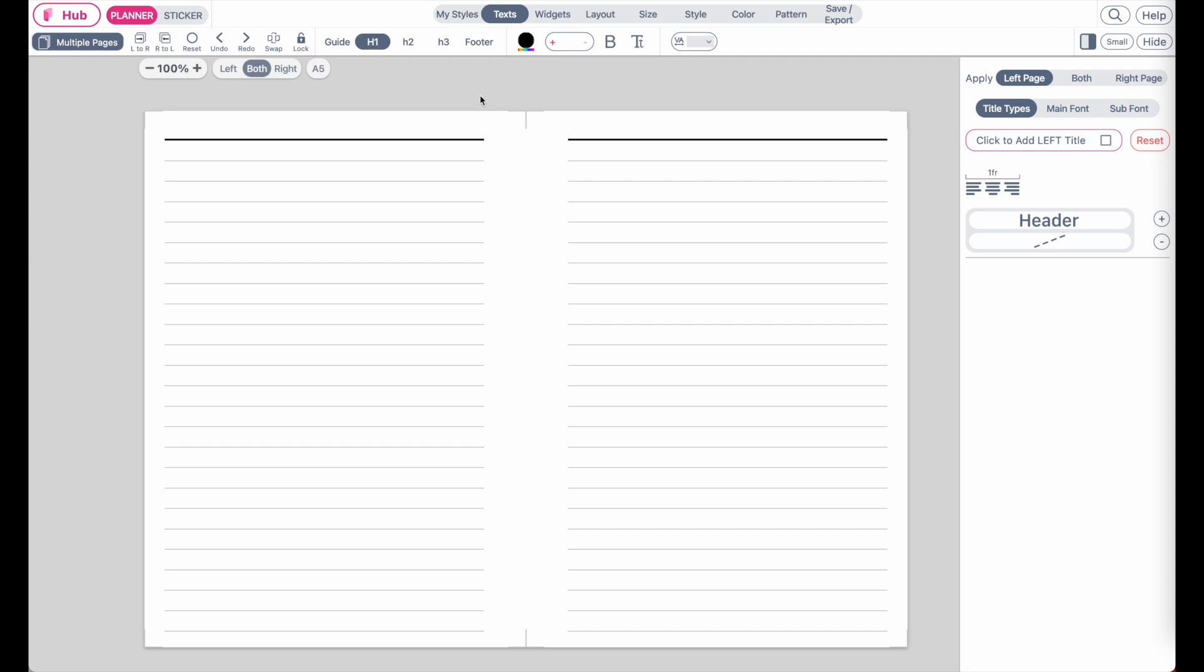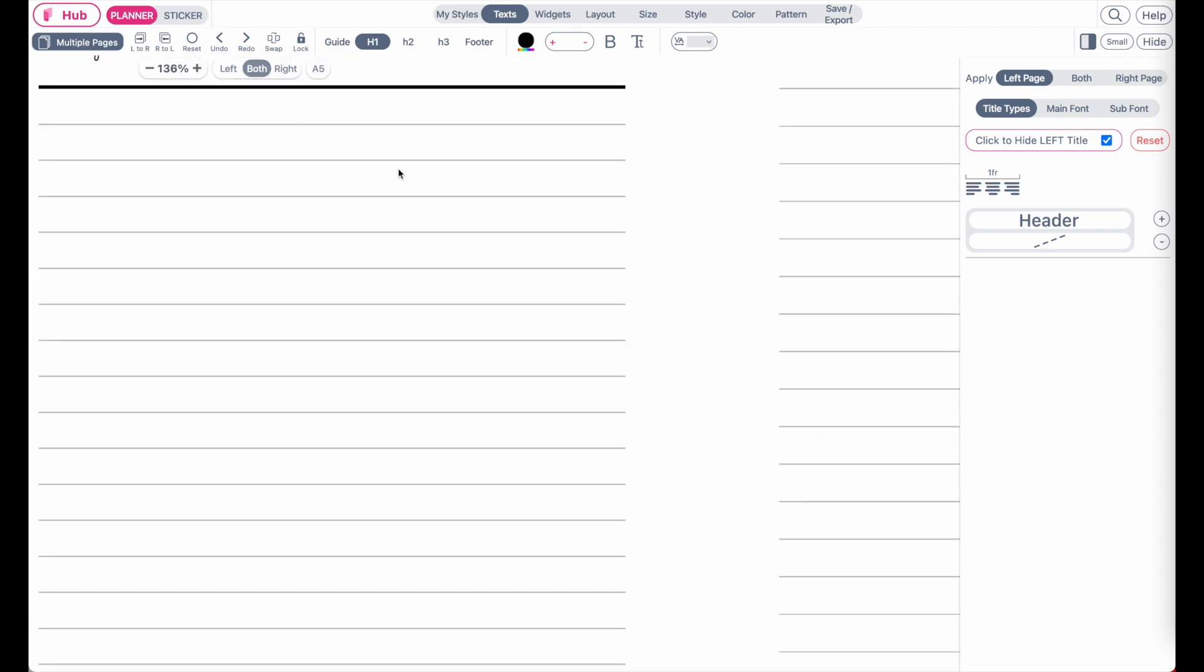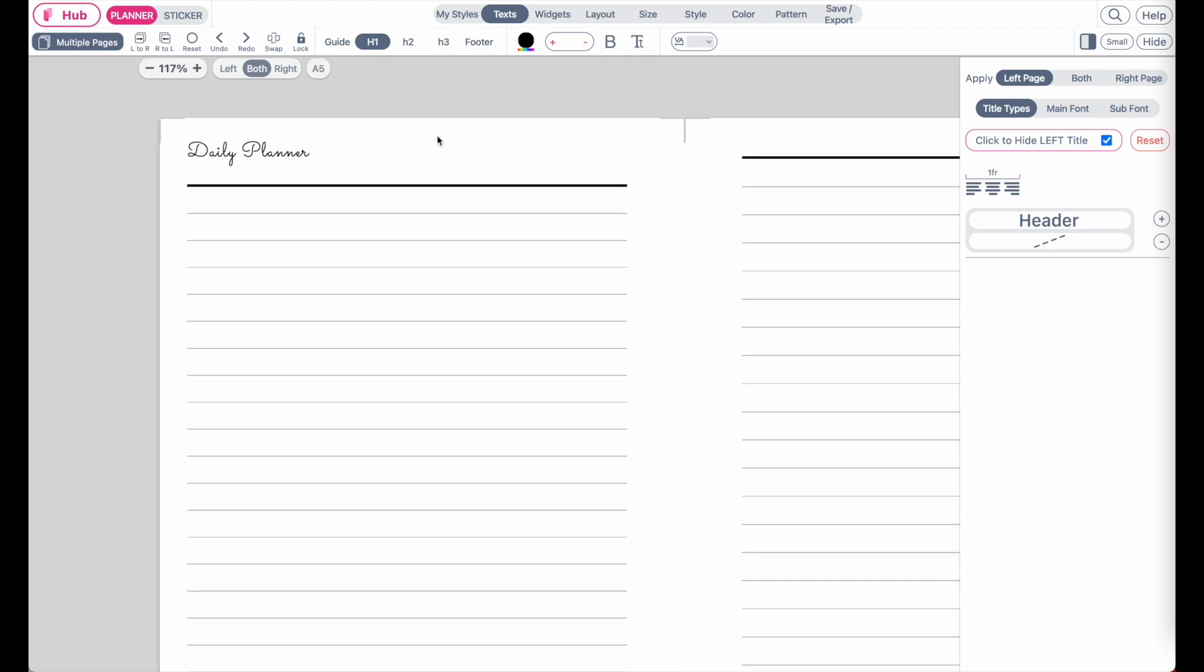When you open the text menu and you select H1, you have the option to click to add a header, and this is how the headers look like. These are bigger texts that are applied on top of the template,